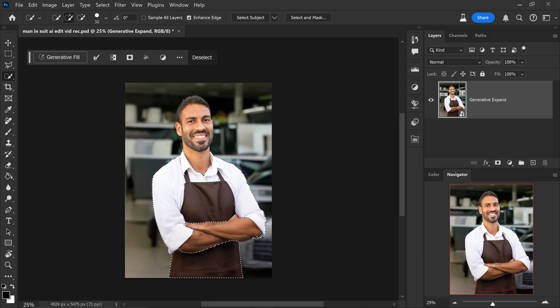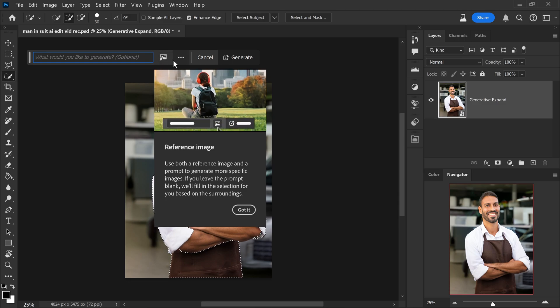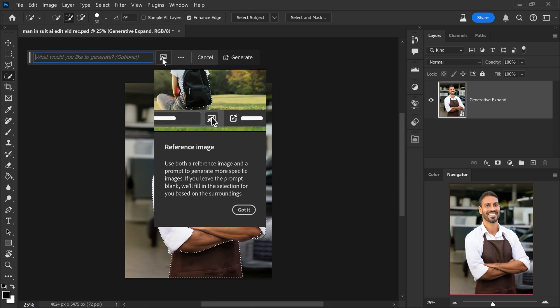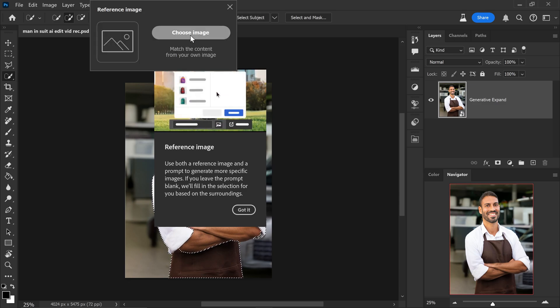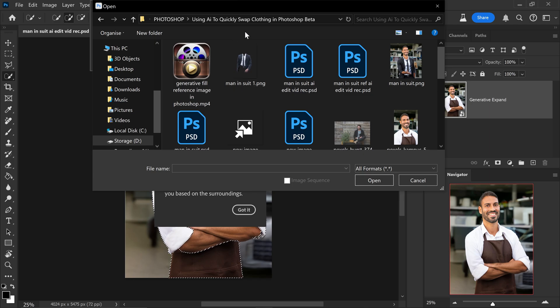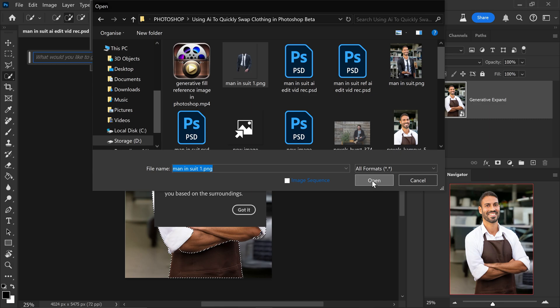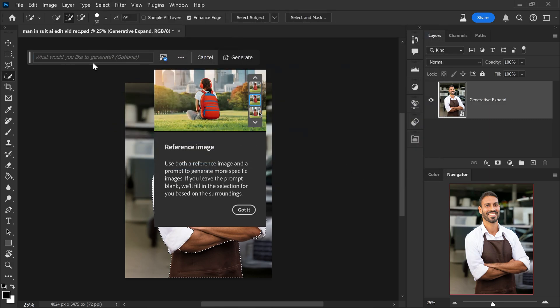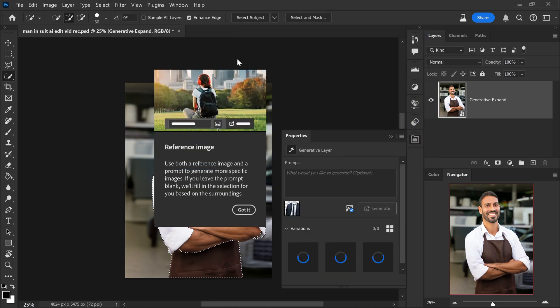And then from here you would go to generative fill. Go ahead and click on the reference image. Choose image, and by selecting yourself an image of a type of clothing or a design you can just click on open. Go ahead and type in your prompt or you can leave it blank and then click on generate.